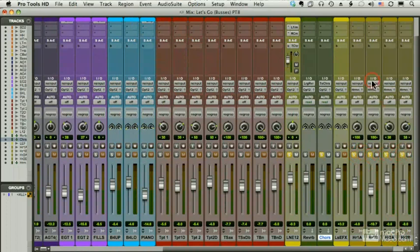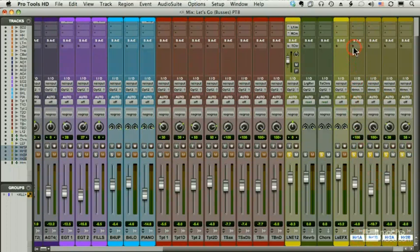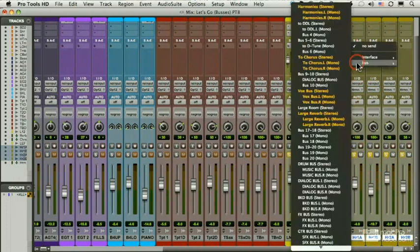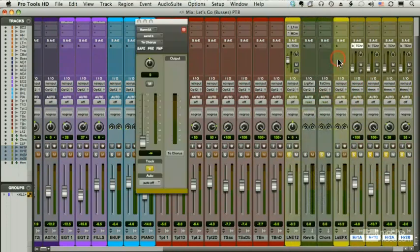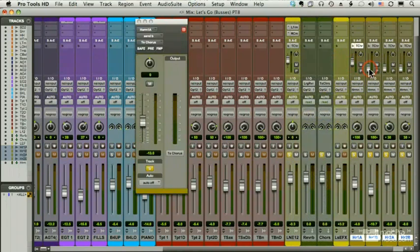And I will Shift Command. First I'll select them. Then I'll Shift Option and choose the same send. And I'll raise each one up a little bit, and we'll listen.